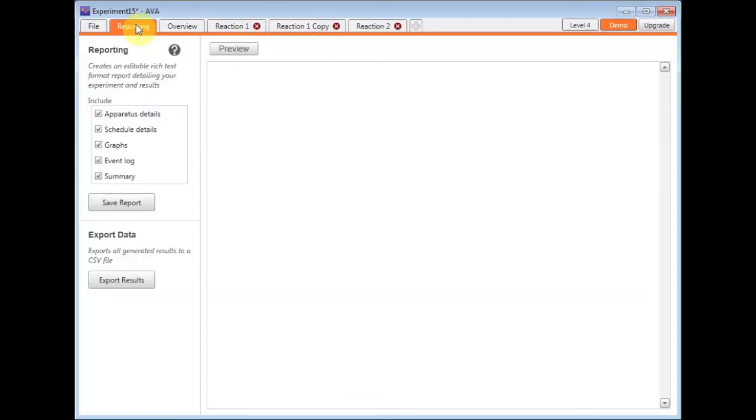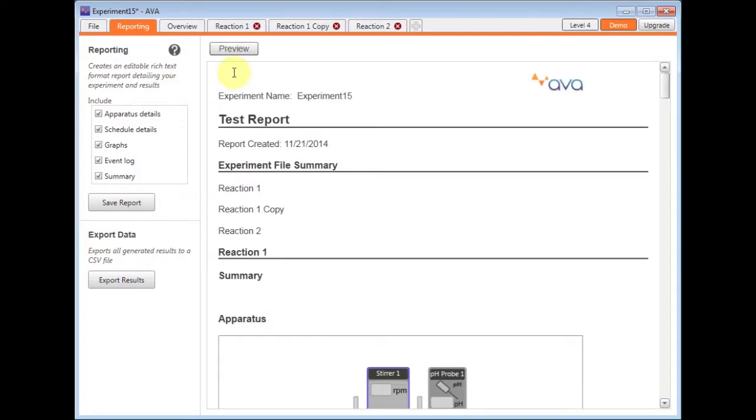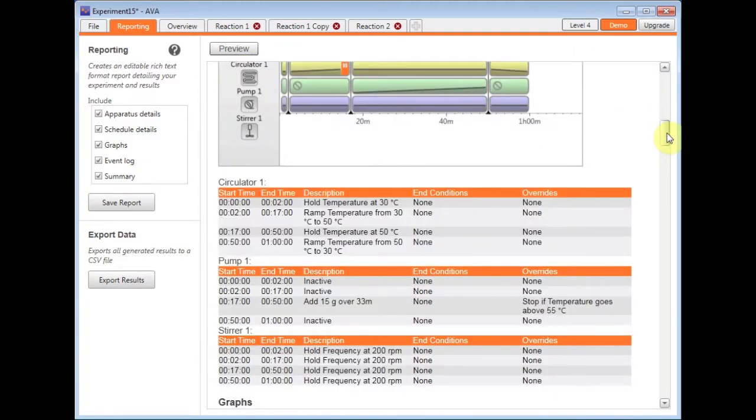The reporting tab enables you two export options. One which, if I click the preview, is a Word document and this shows you all of what would be included in that for me.